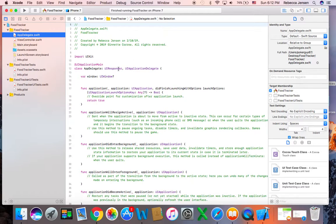The AppDelegate class also contains implementations of the following methods: application will resign active, application did enter the background, application will enter foreground, did become active, and will terminate. All these methods let the application object communicate with the app delegate during an app state transition — for example when we launch an app, transition to the background, or an app termination. The application object calls the corresponding delegate method, giving your app an opportunity to respond. You don't need to do anything special to make sure these methods get called at the correct time — the application object handles that job for you. We're not going to make any changes to our AppDelegate.swift file.